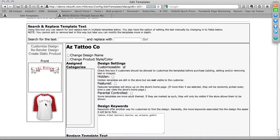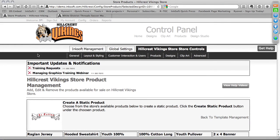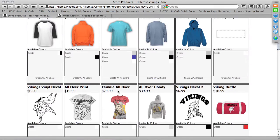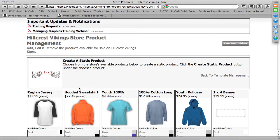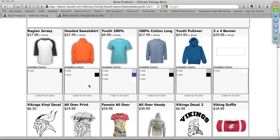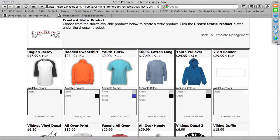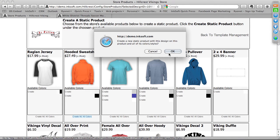We have a product selected. Notice the options where my mouse is hovered: we can customize this design, re-render the design, or most importantly, create a static product. I'm going to take this Arizona tattoo theme and create a static design from it on a hooded sweatshirt. I can create with a singular color — white and black — or create with all colors. If the product has 10 different colors, I could automatically make this design populate on all of them. In this case, we have two colors, so I'll click Create with All Colors and confirm.